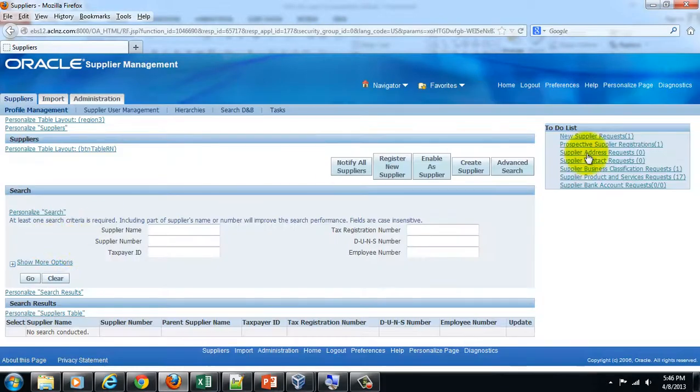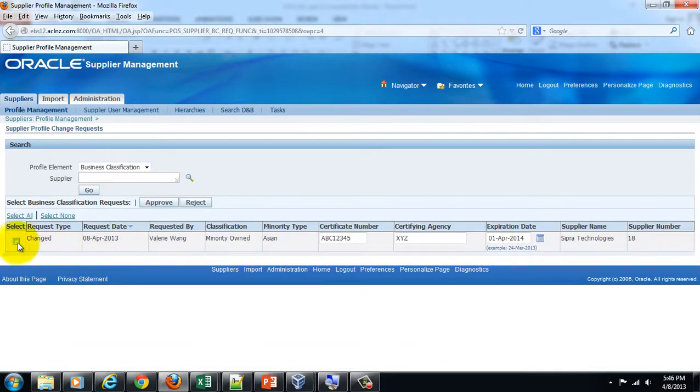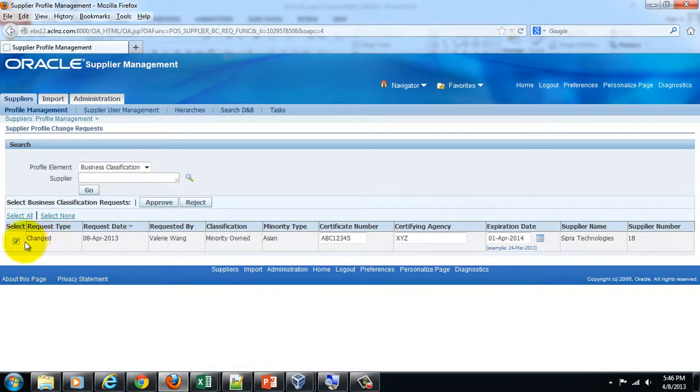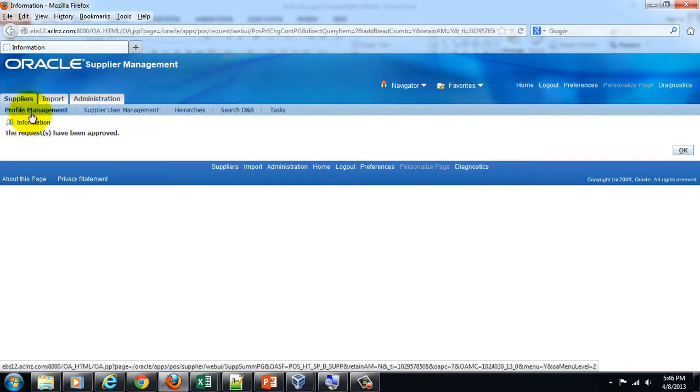Here you will see the pending request waiting in Supplier Business Classification Request. Simply go here, check this record, and approve the request. By doing that, the changes will